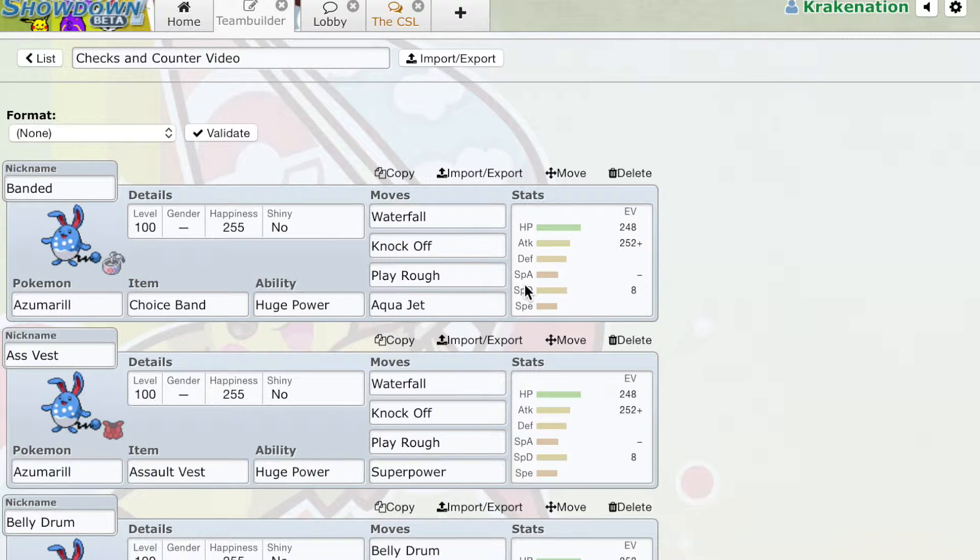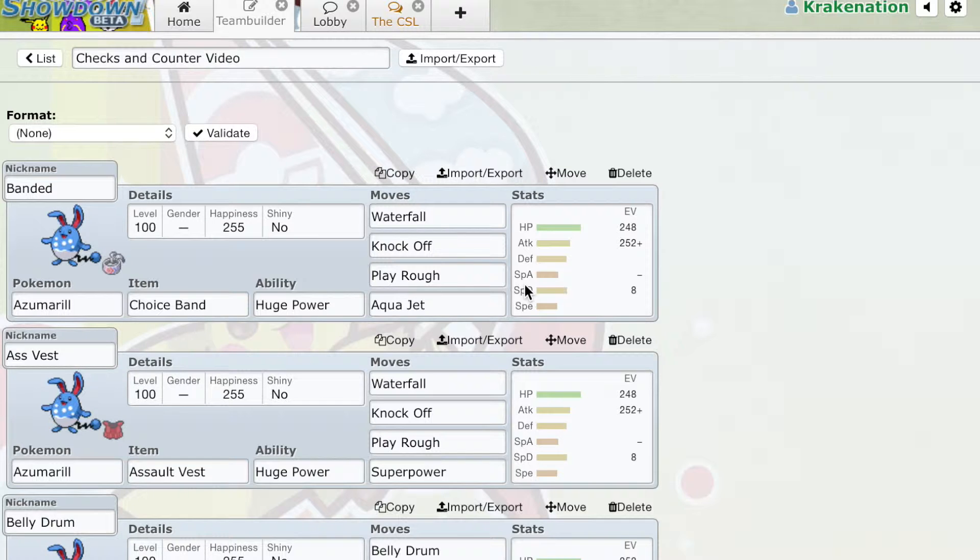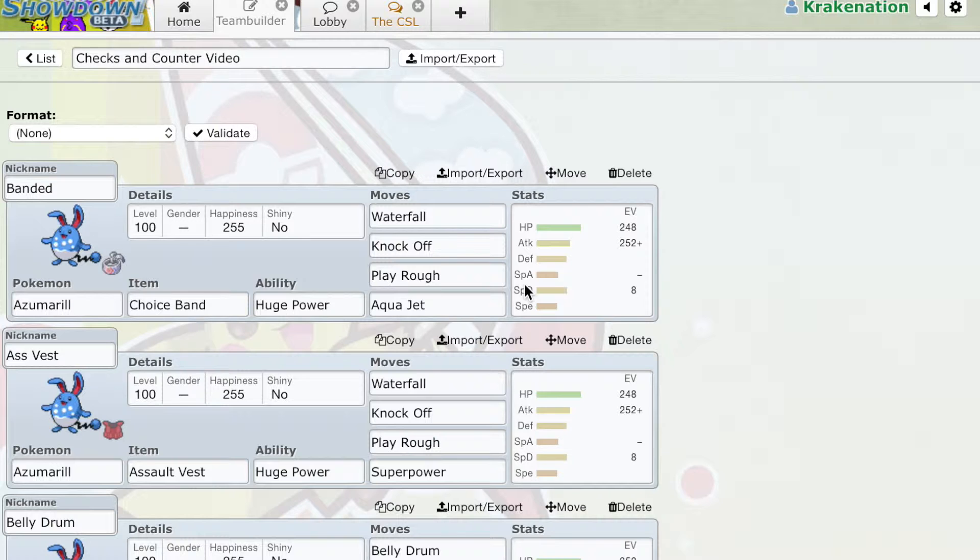Now, not all counters can switch in multiple times. When a counter can't switch in multiple times, or can't effectively switch into some gimmicky sets, we call that a pseudo-counter.